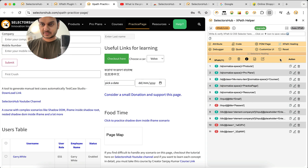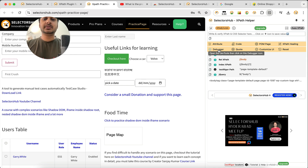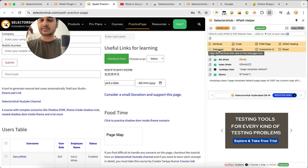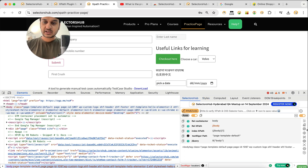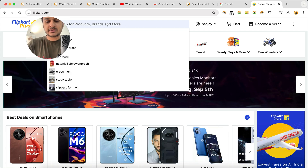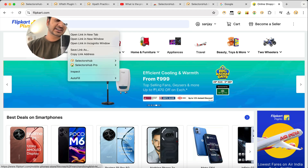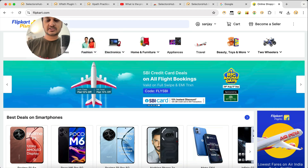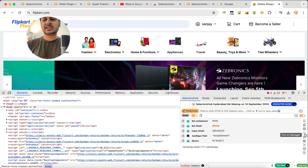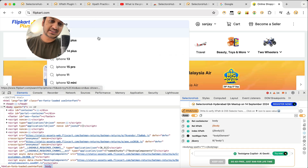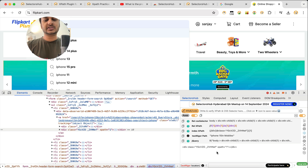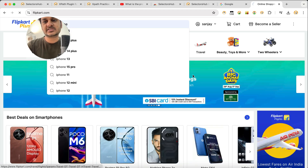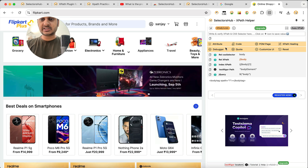The debugger feature helps you inspect dynamic elements — like a bubble loader or a dropdown — that disappear immediately. We recommend using the debugger with SelectorSub open in dev tools. For example, on a site like Flipkart, search for something like 'iPhone', and a dynamic element appears briefly. Open SelectorSub, click the debugger icon, and within five seconds make the element visible. SelectorSub will pause the element so it won't disappear and you can inspect it.